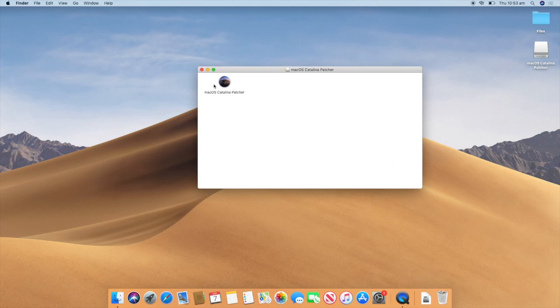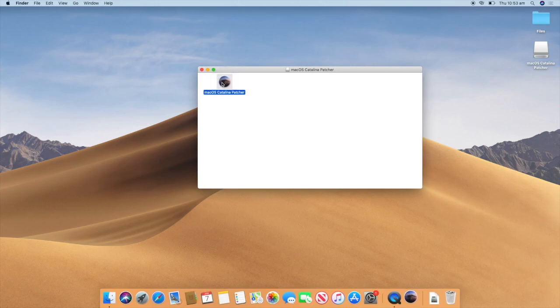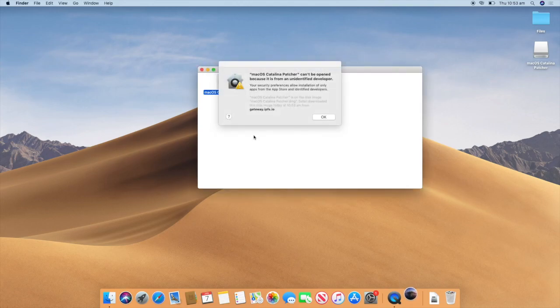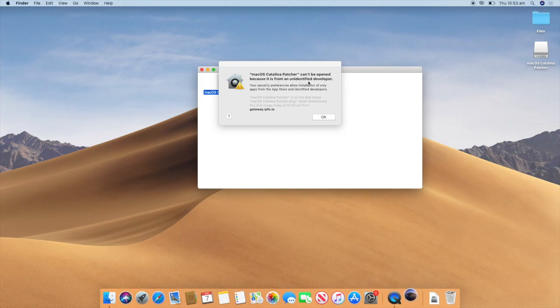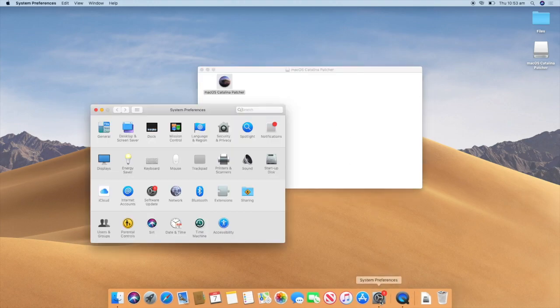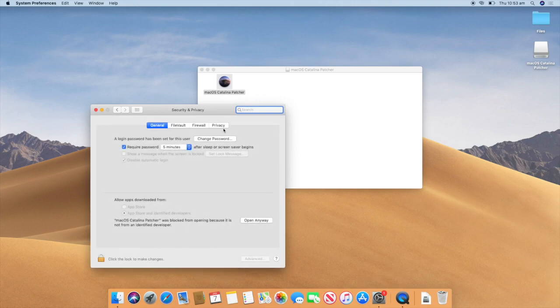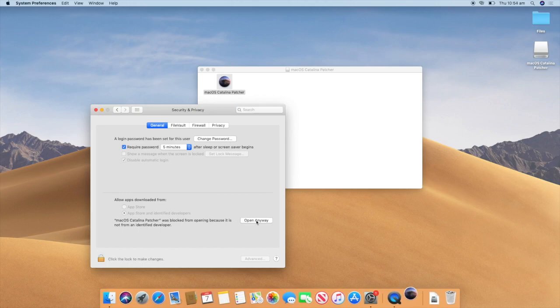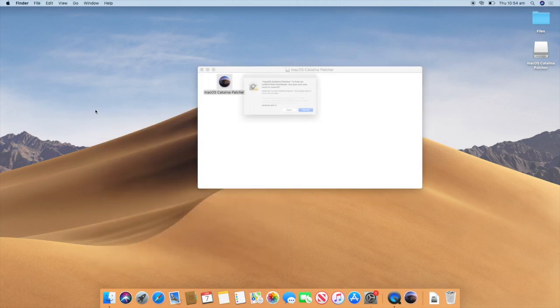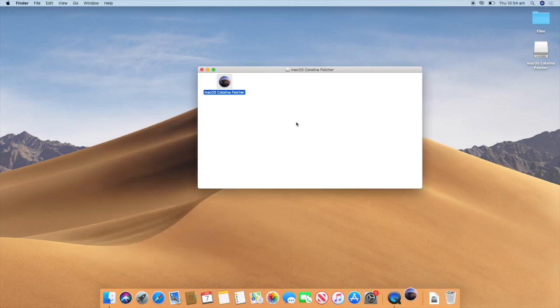So double click on macOS Catalina Patcher and let it load. It will verify again. And then you may get a message that says macOS Catalina Patcher can't be opened because it is from an unidentified developer. So just click OK. And what you will need to do is go to system preferences, click on security and privacy, and then click open anyway. And it will reopen. We will close out system preferences and then click open when you see this message.